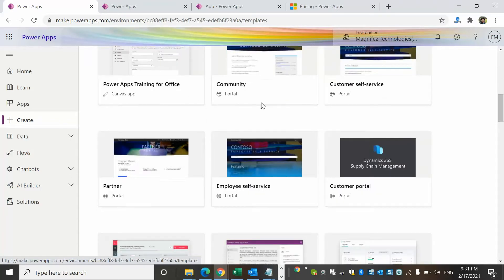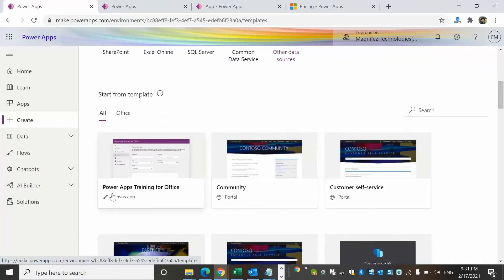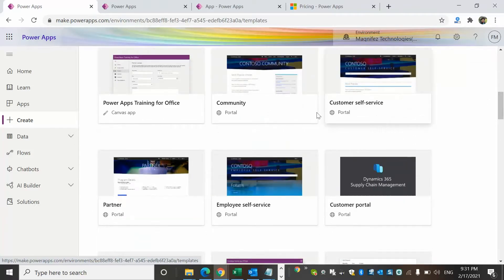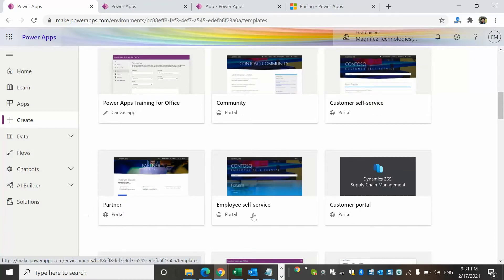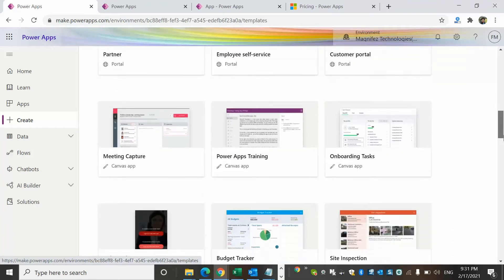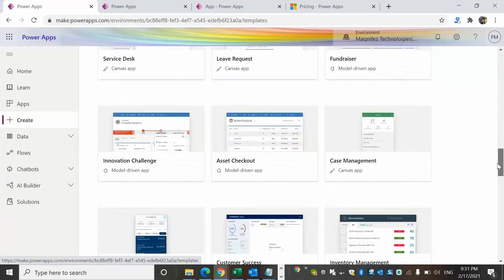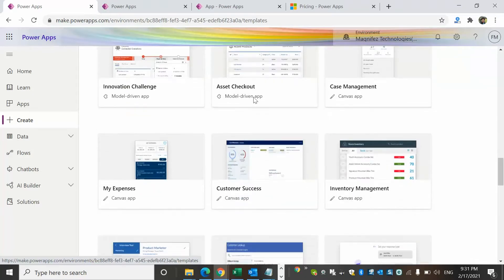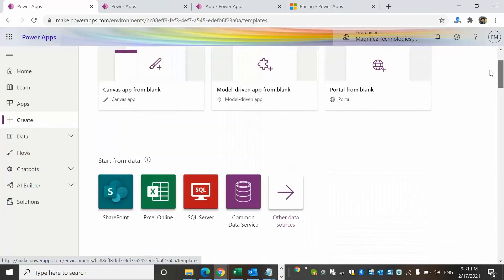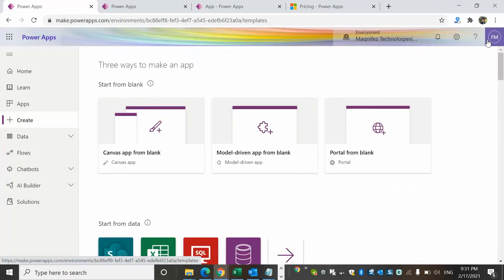You can see Power Apps training for Office, which is one of the templates available for canvas app. Then there are community options — those are portal apps. There are also canvas apps, model-driven apps available as templates. I'm going to walk you through the entire portal and show you where you can create new apps, and in the next video I'll be creating a fresh app within the Power Apps platform.